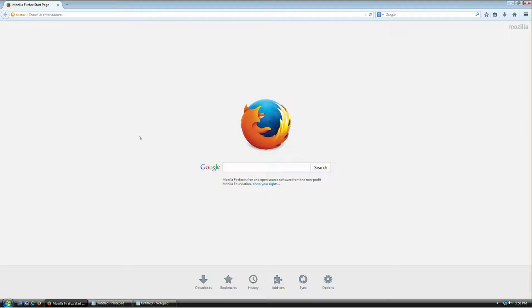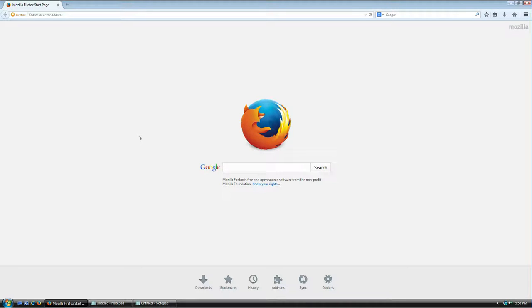Welcome everybody. In this hopefully very short tutorial, I'm going to show you how to download, install, and use KeePass, which is a password manager for Windows. It's also available on Linux and Android as far as I know, but this tutorial is going to be for Windows only, though the steps are pretty much the same.